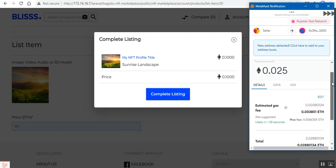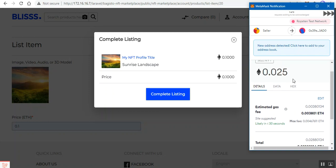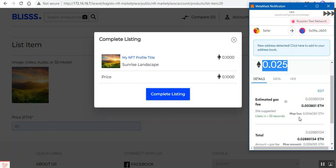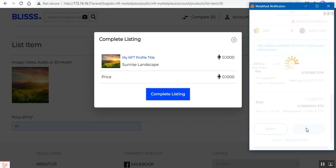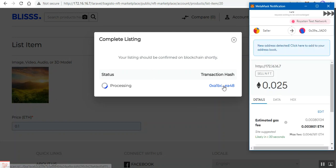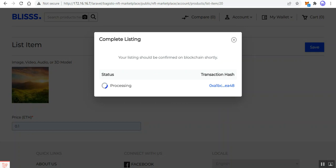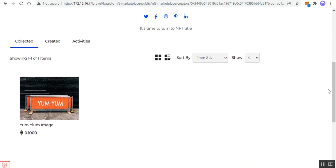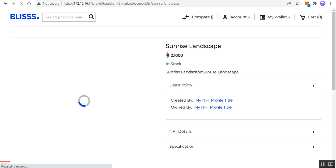In the MetaMask listing confirmation, you can see the gas fee required and the admin commission amount in Ethereum — 0.025 Ethereum is the admin commission. The maximum fee for gas is also shown. I'll tap 'Confirm'. The product will be listed, and you'll see the message 'Your listing should be confirmed on the blockchain shortly.' I can check the transaction hash in another window — the transaction is successful.